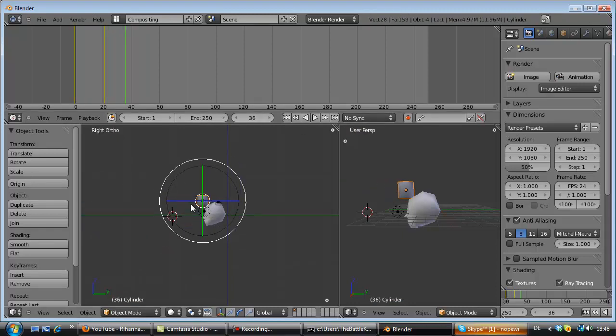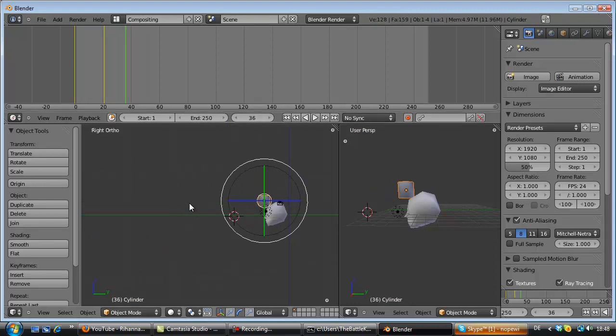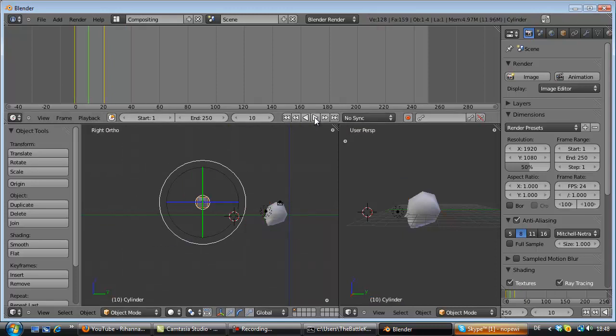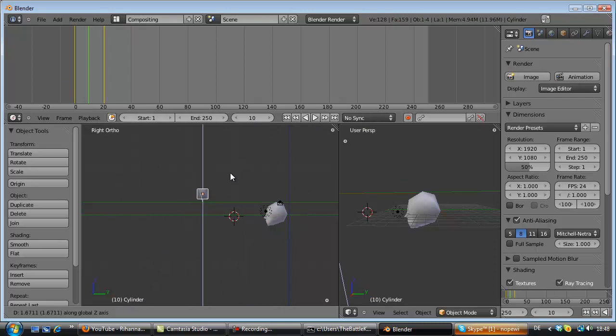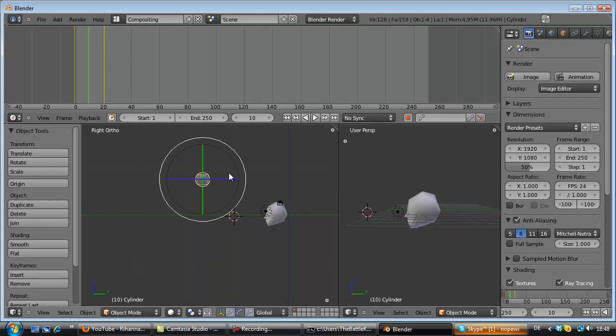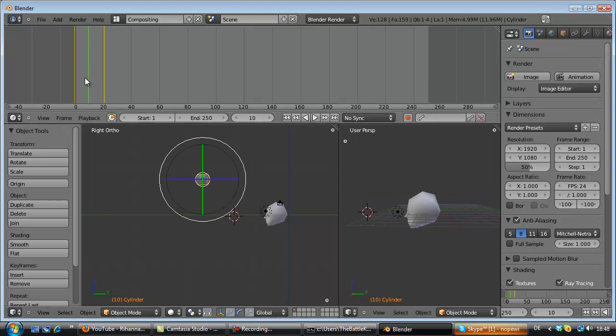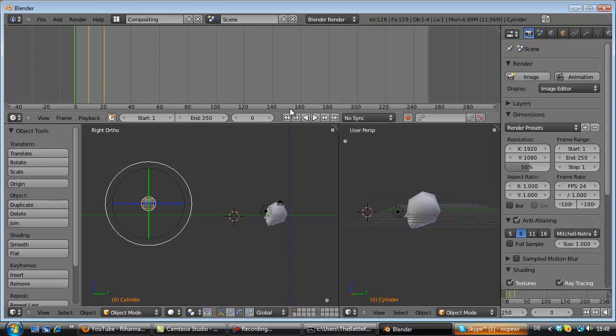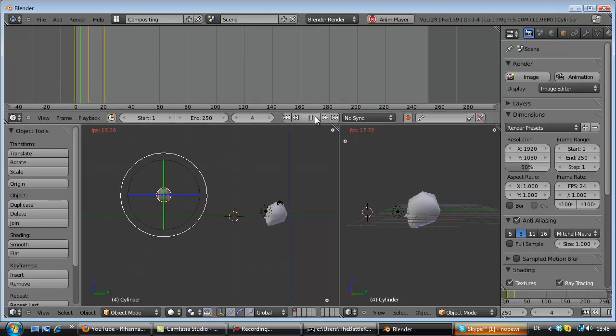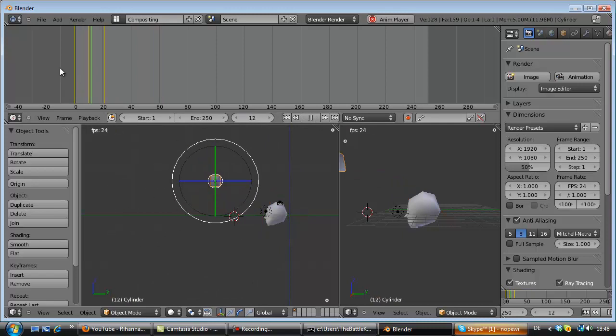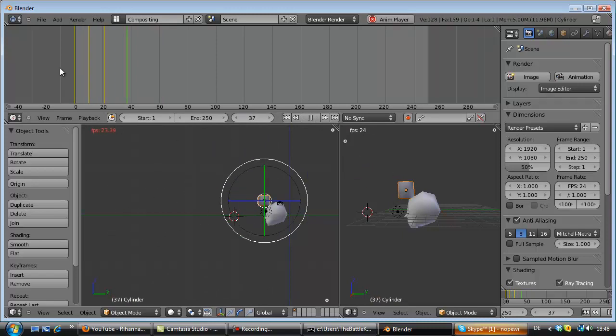But that looks a bit crazy now because it's just a straight way here. So we start, stop at the middle. Drag the thing a bit up. We say I for location. Starting from the beginning again. See. Good.